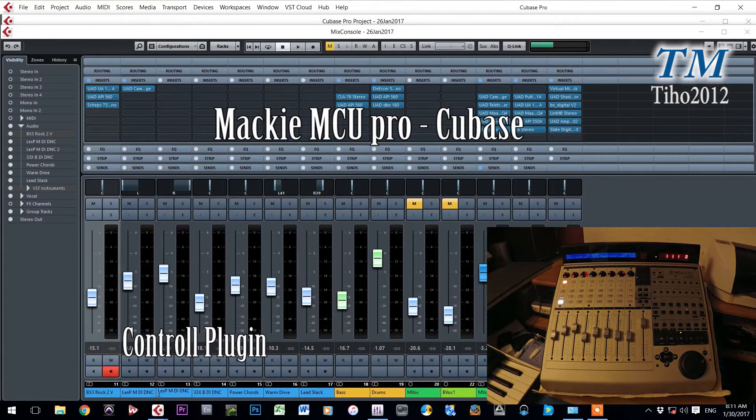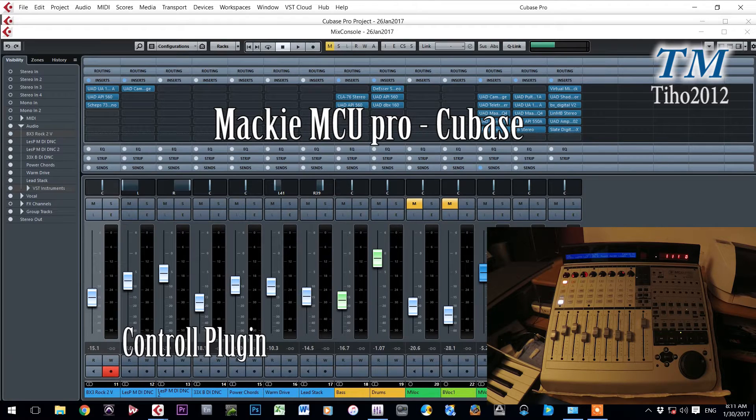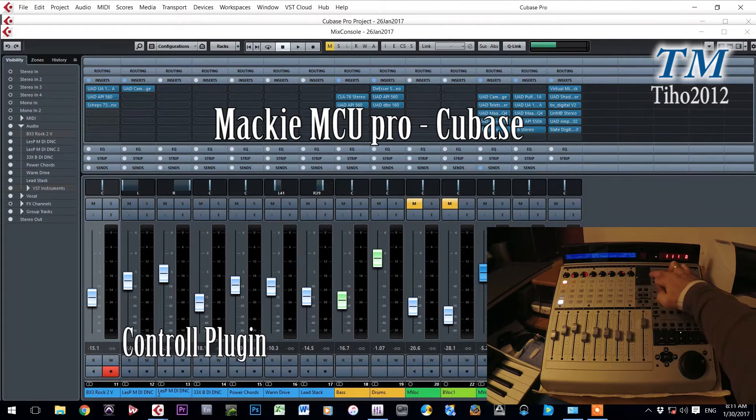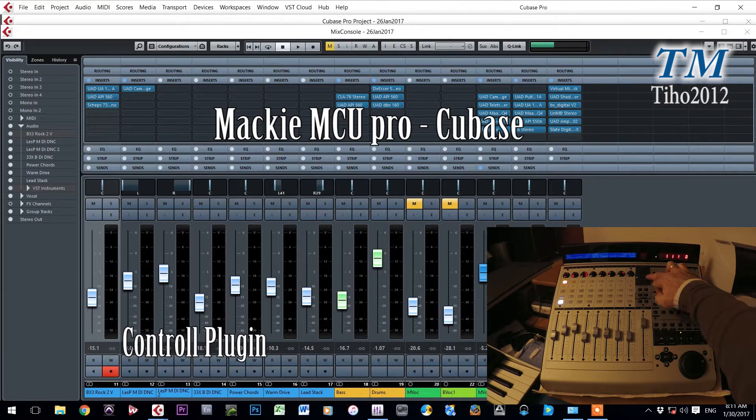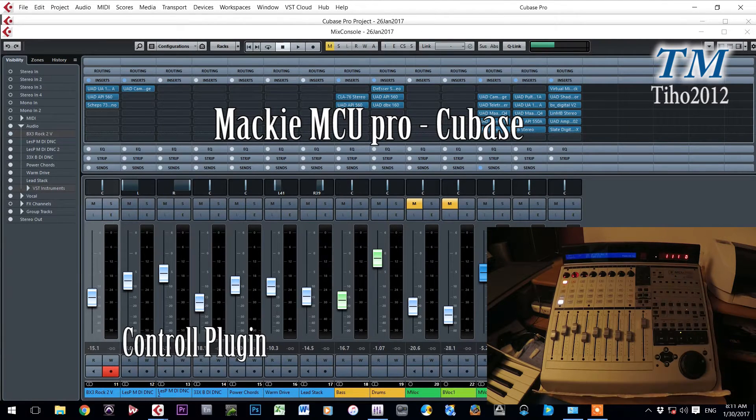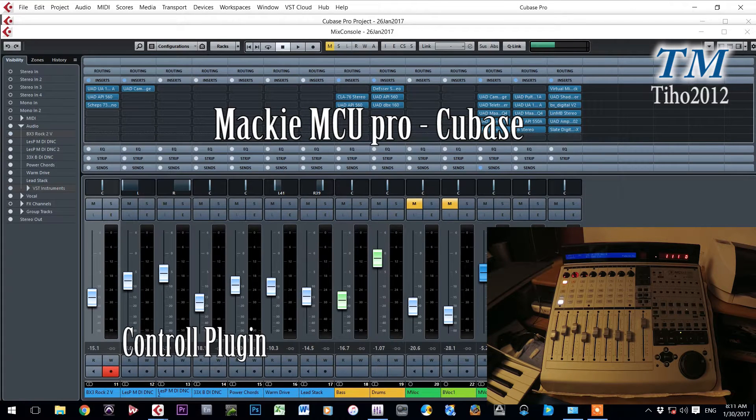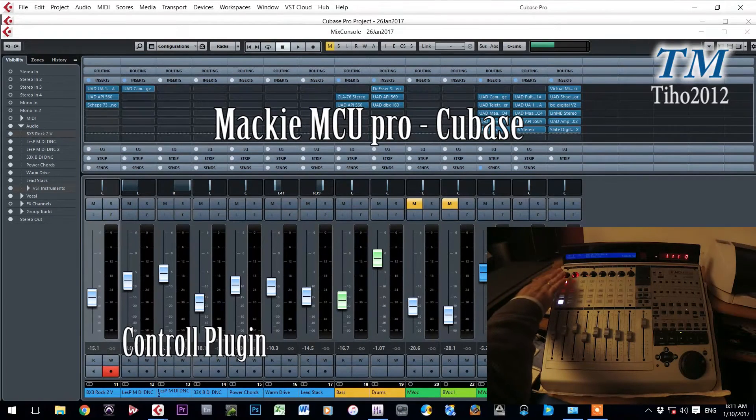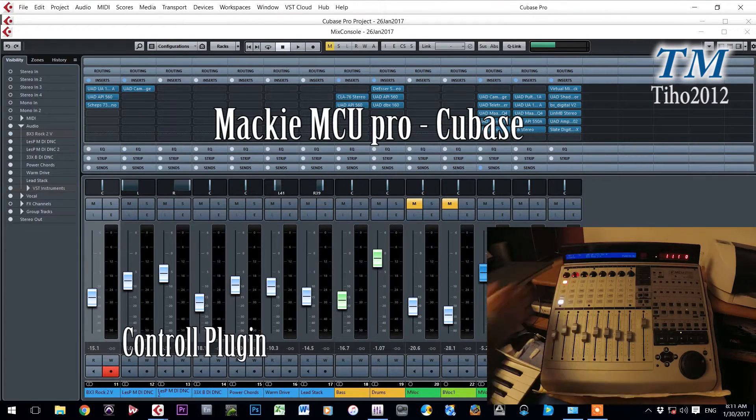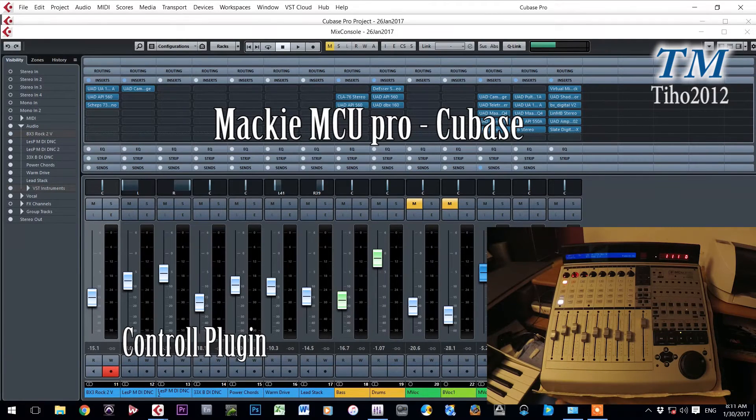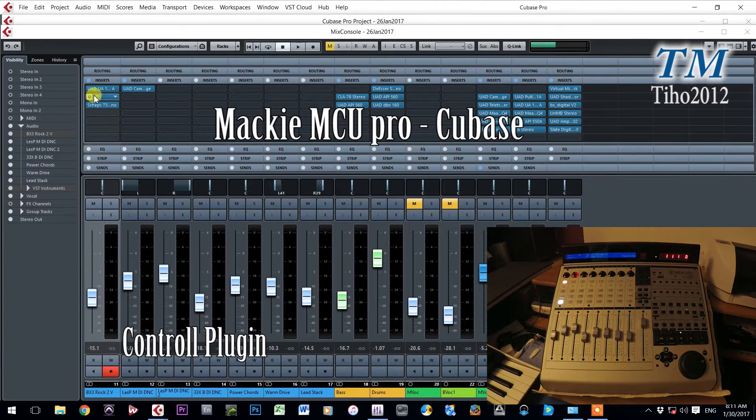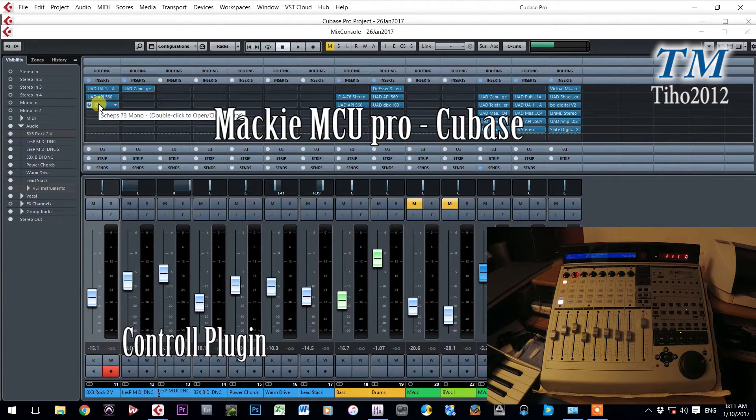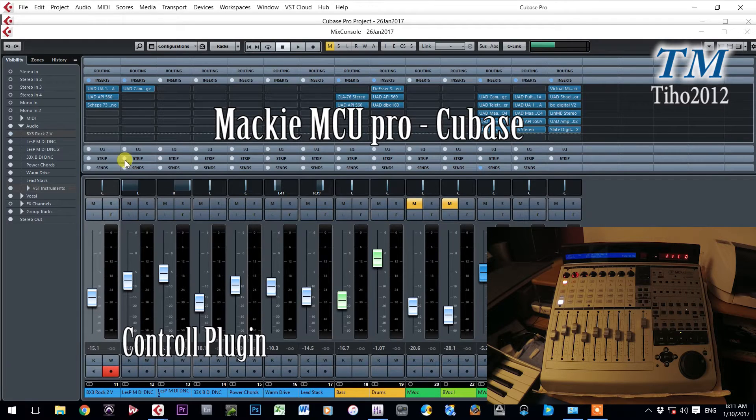Second, press button insert to get in plugin mode. Button insert. Now you are able to see which plugins you have inserted in first, second and third row of this channel.